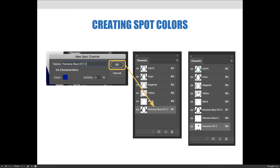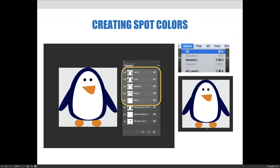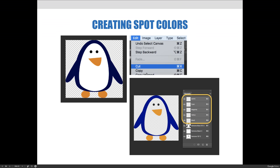When you look at channels, you're looking at density, so the Pantone Blue 072 channel looks like a black outline on the penguin — but it will print using blue ink. I then repeated that for the eyes using Pantone Black C, and again for the beak and feet using Pantone 137 C. That doesn't finish the process, because I still have a CMYK version plus the spot version of the penguin.